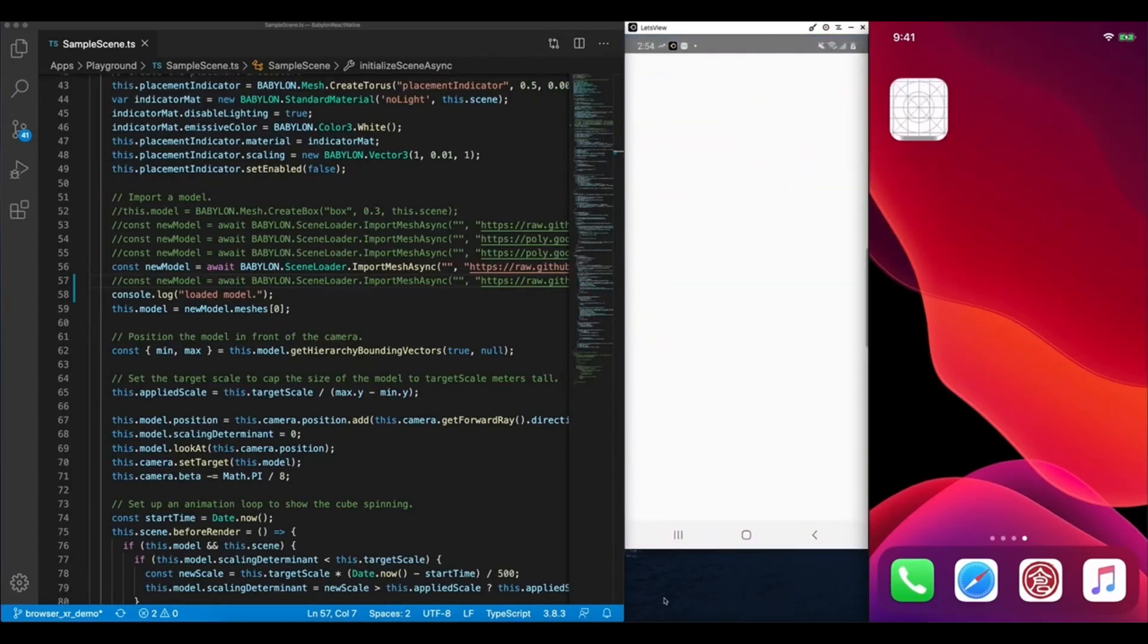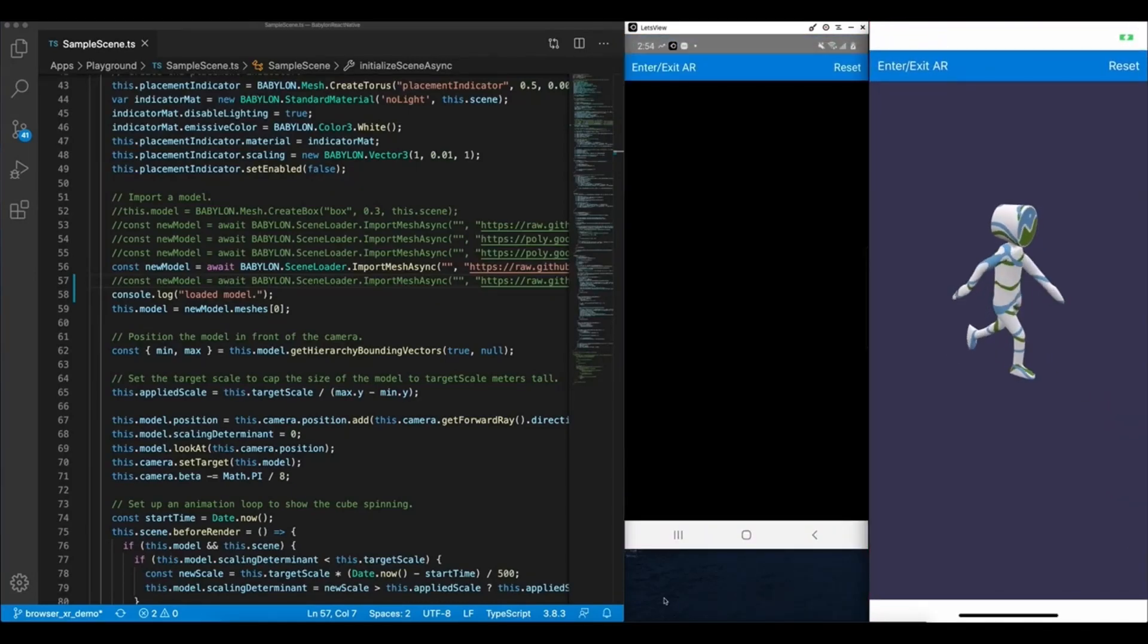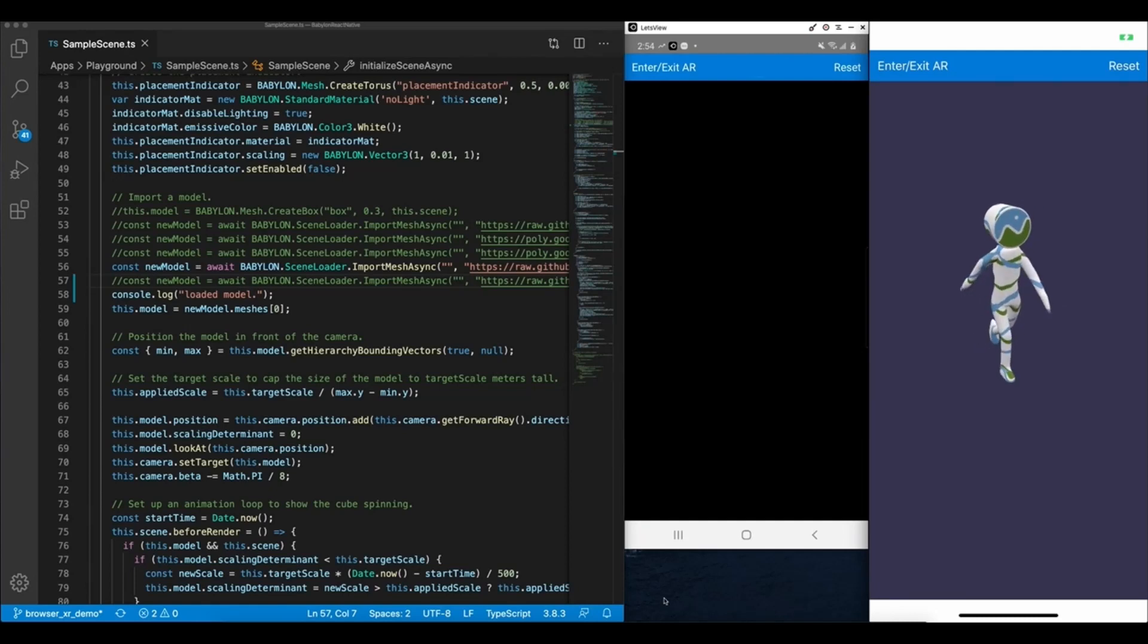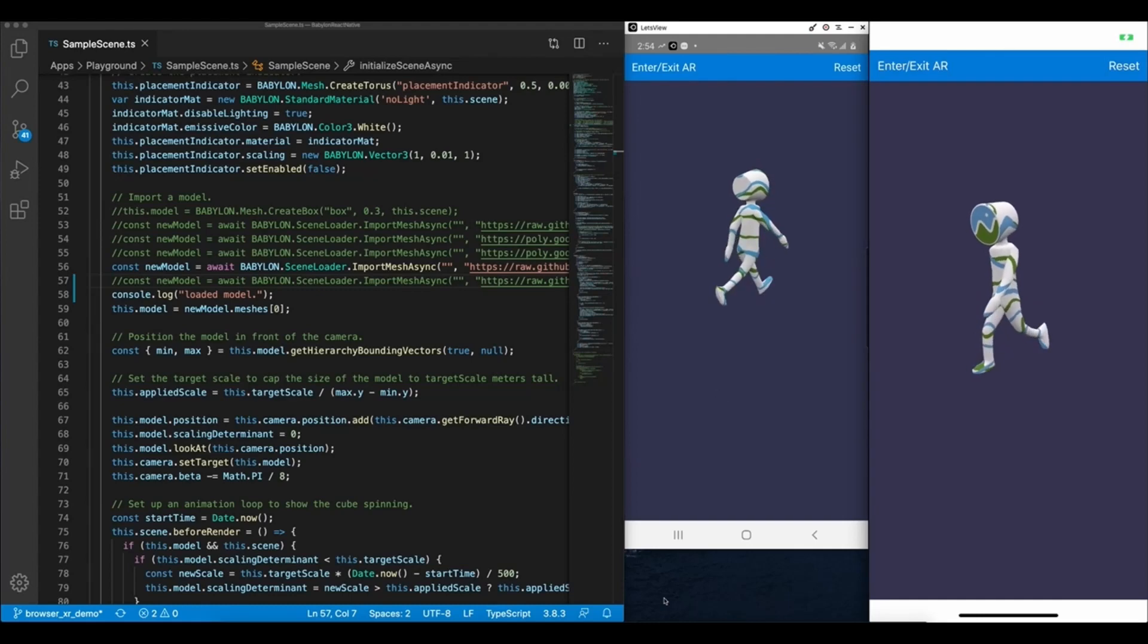This is a demo of an AR-enabled Babylon React Native application running on top of both iOS and Android, as well as an example of the transportability of code between Babylon Native and Babylon.js web-based applications.